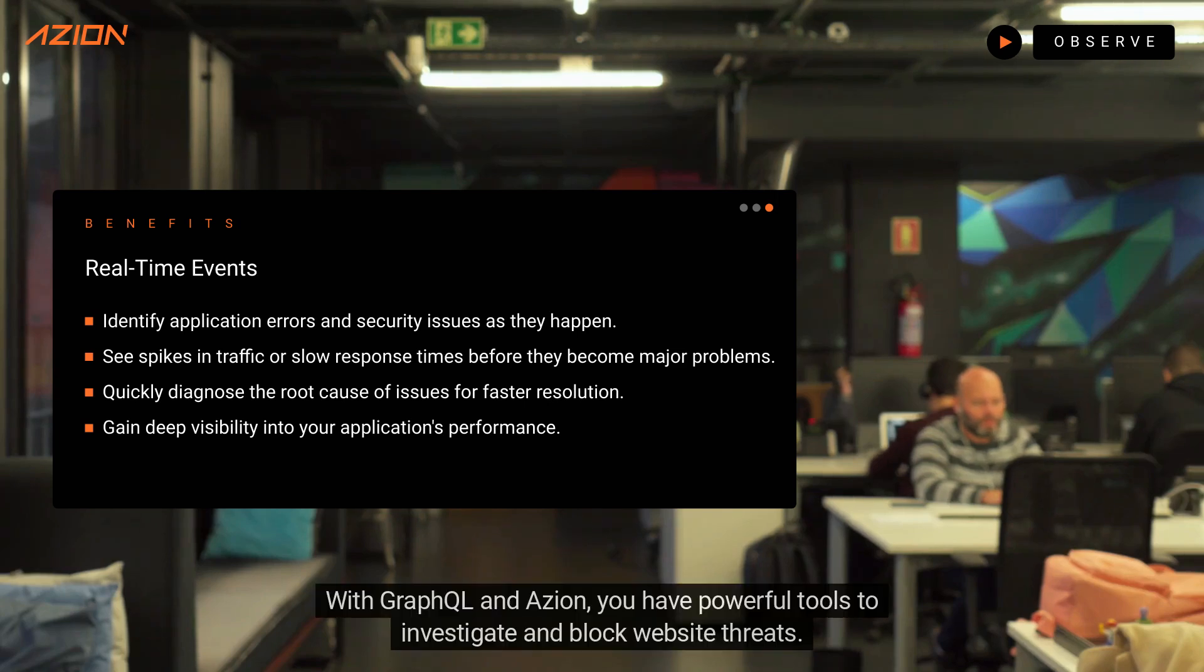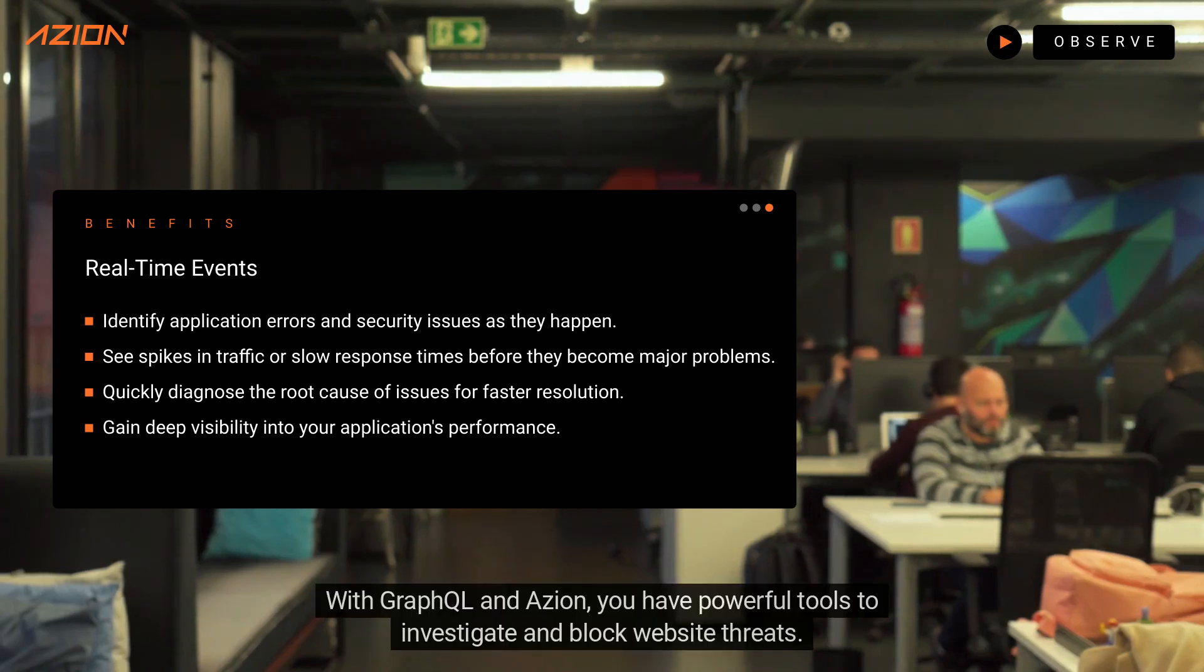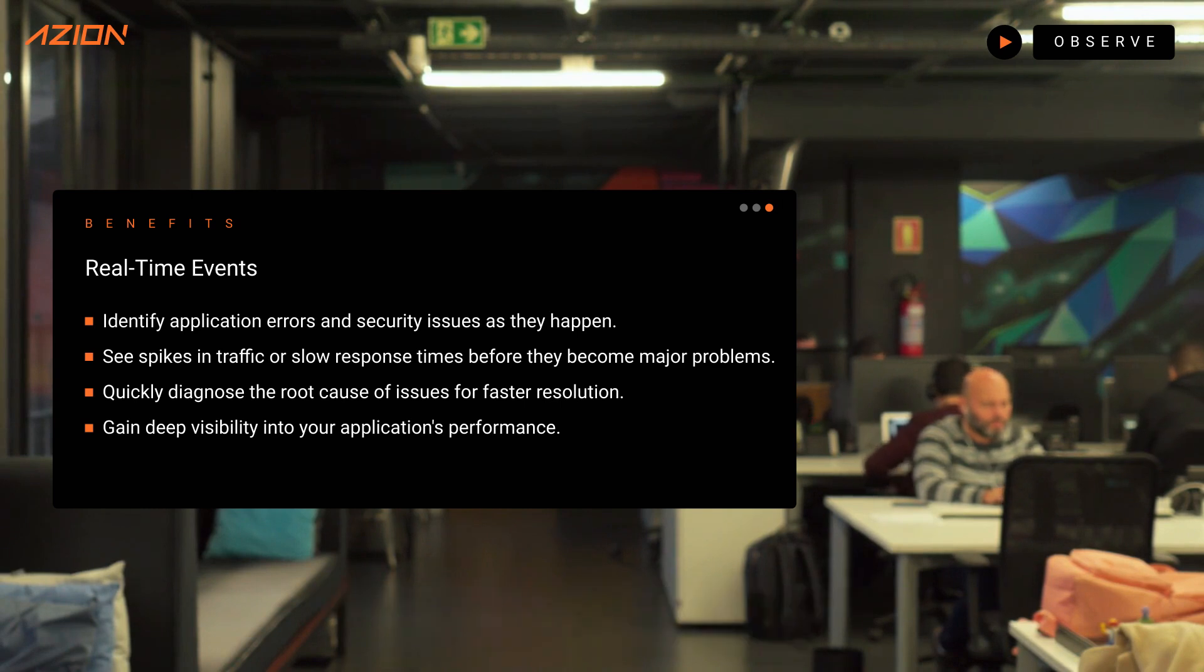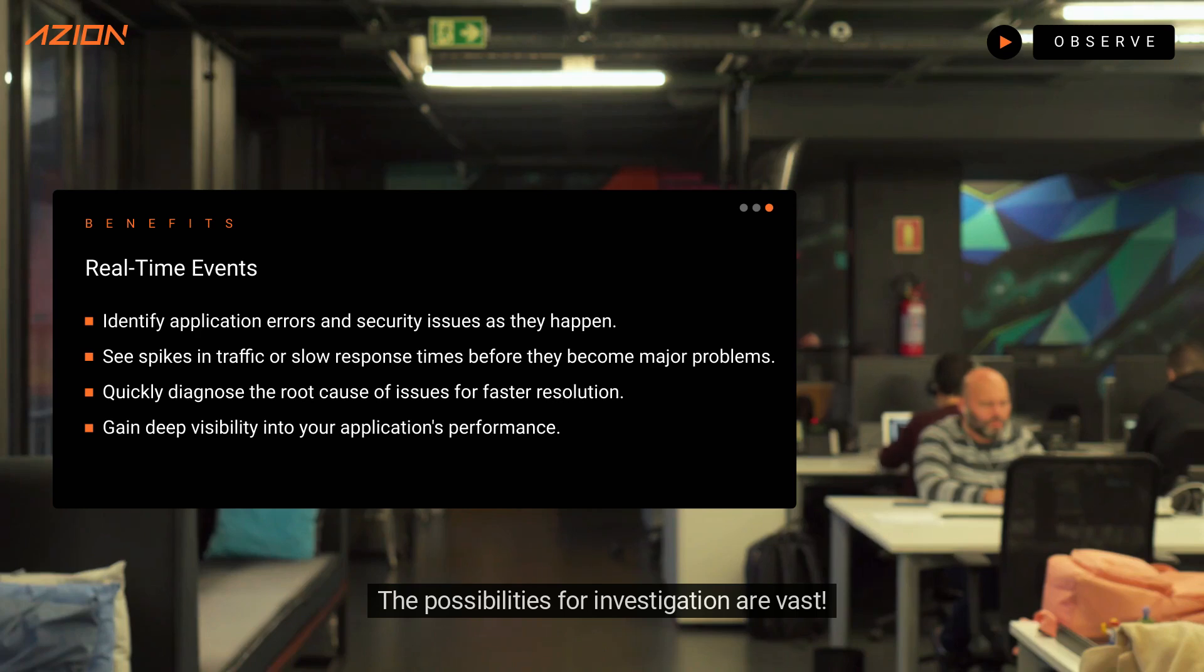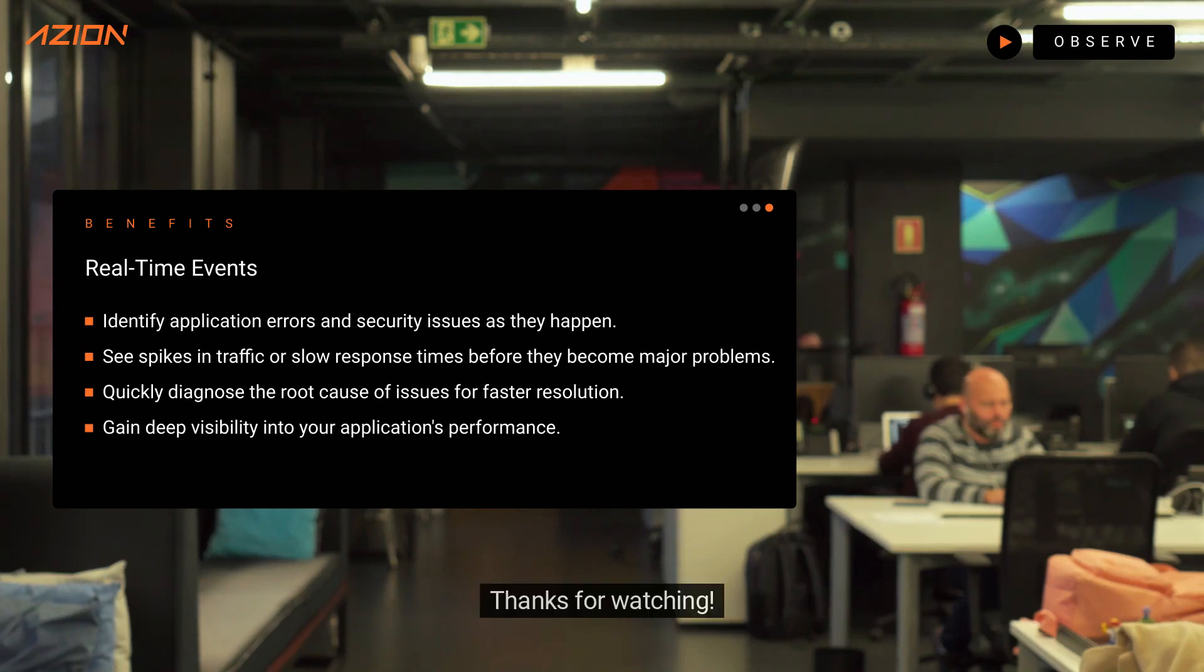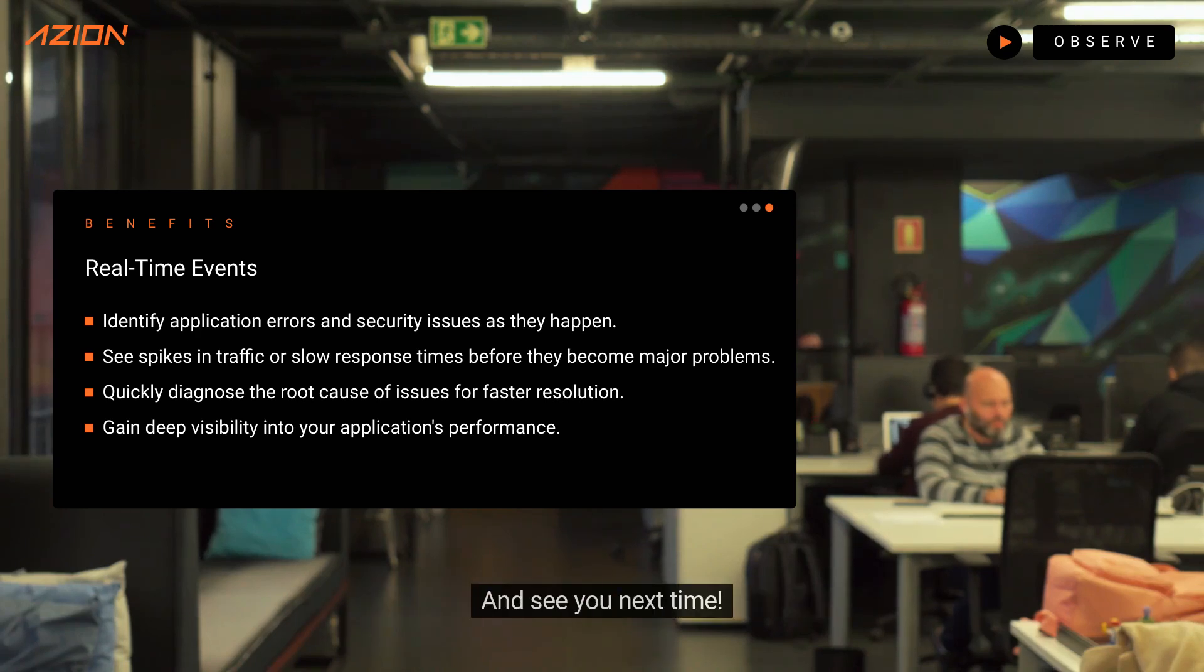With GraphQL and AZION, you have powerful tools to investigate and block website threats. Remember, this is just some examples. The possibilities for investigation are vast. You have available now. I'm also going to see you next time.